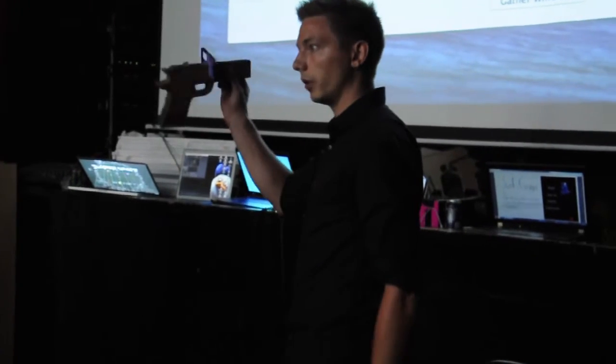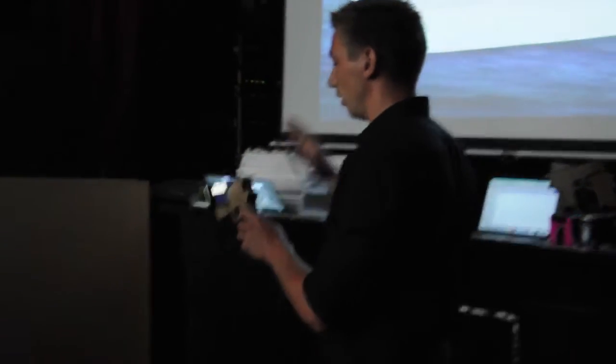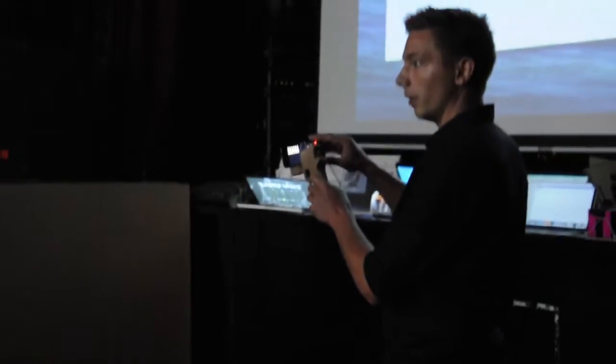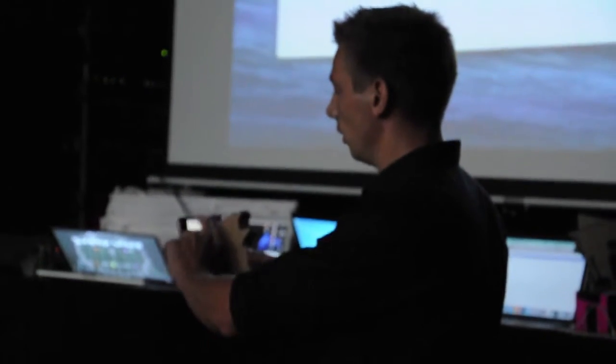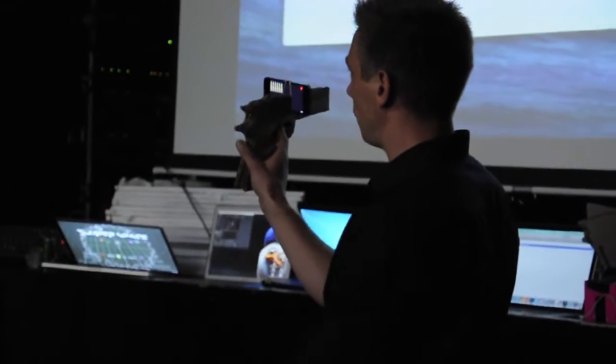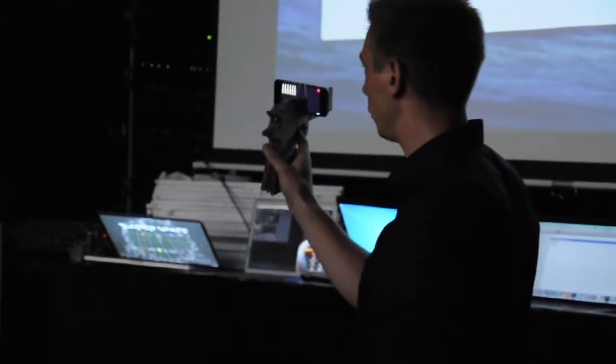And to do that we made this hardware gun, which has an iPhone on top of it. We use the iPhone to track the screen and then the iPhone can display how many shots you have left.